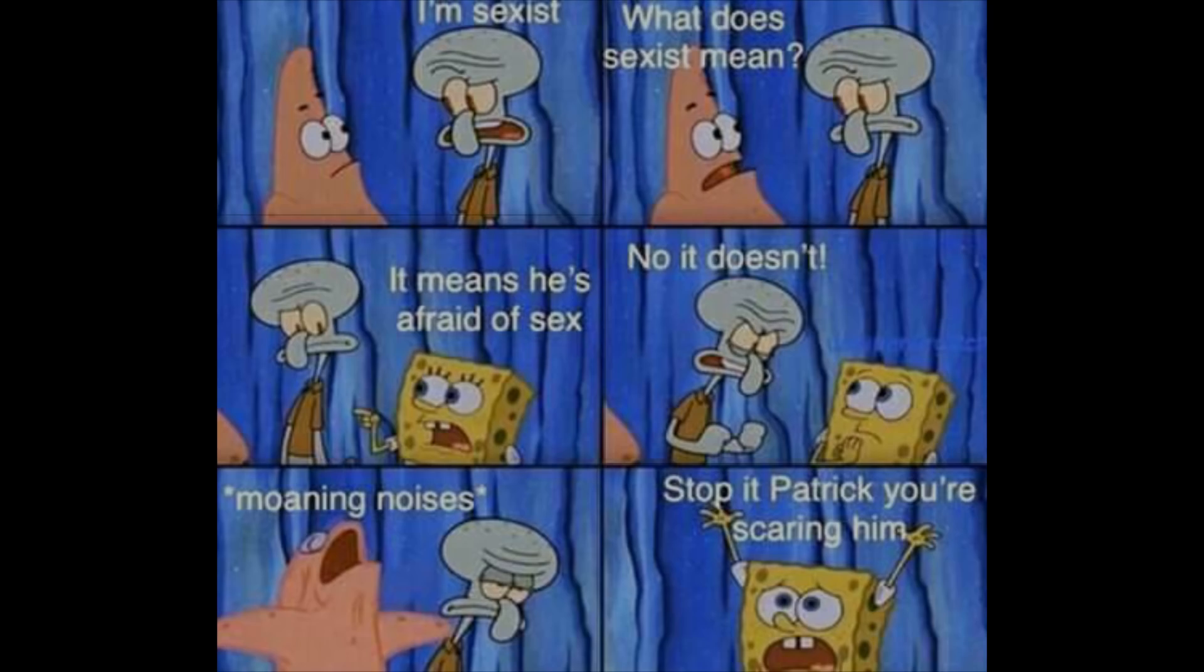I'm sexist. What does sexist mean? It means he's afraid of sex. No it doesn't. Moaning noises. Stop it Patrick you're scaring him.